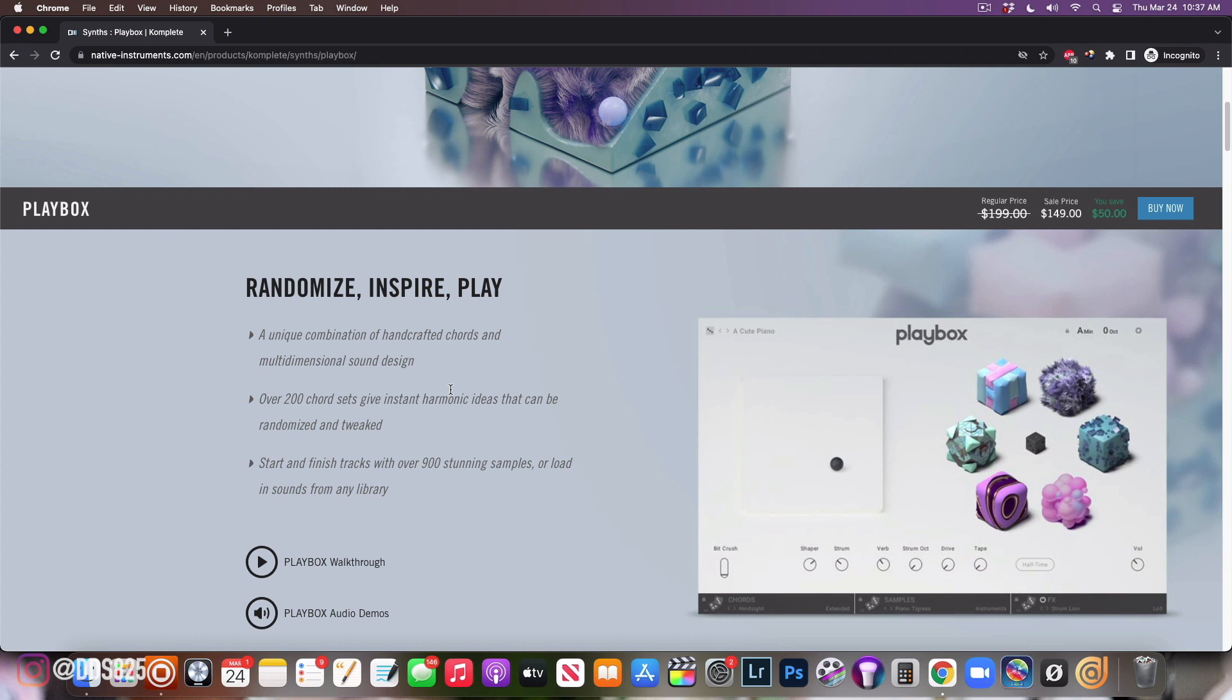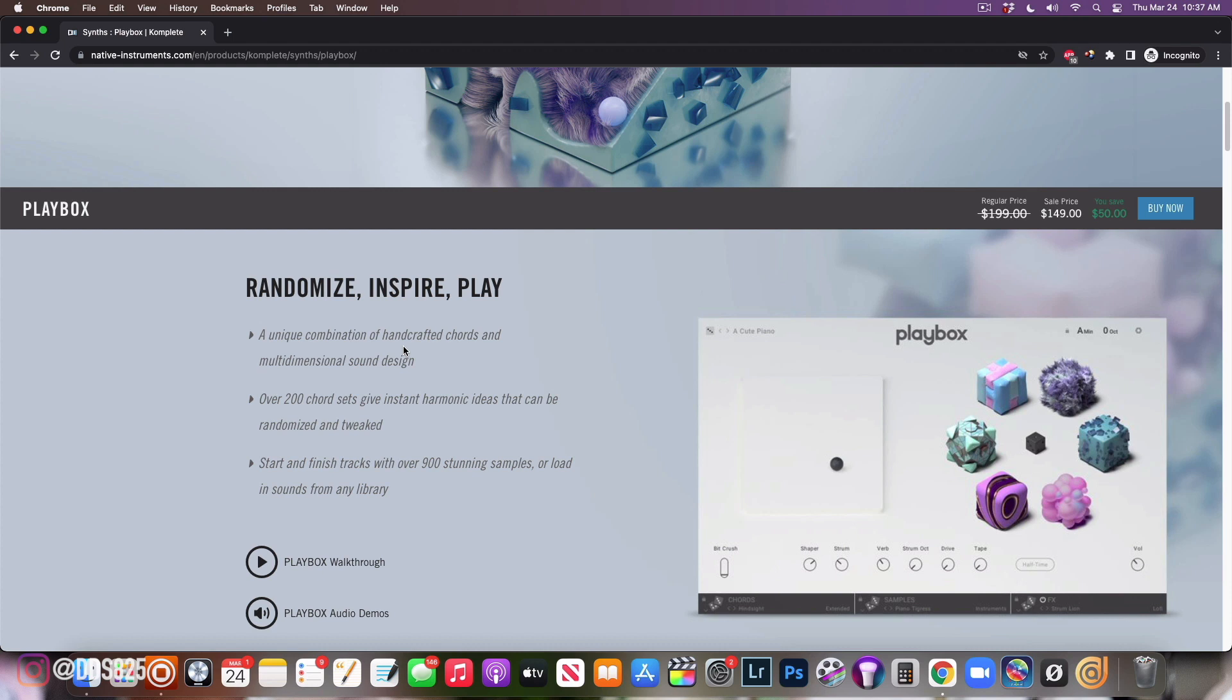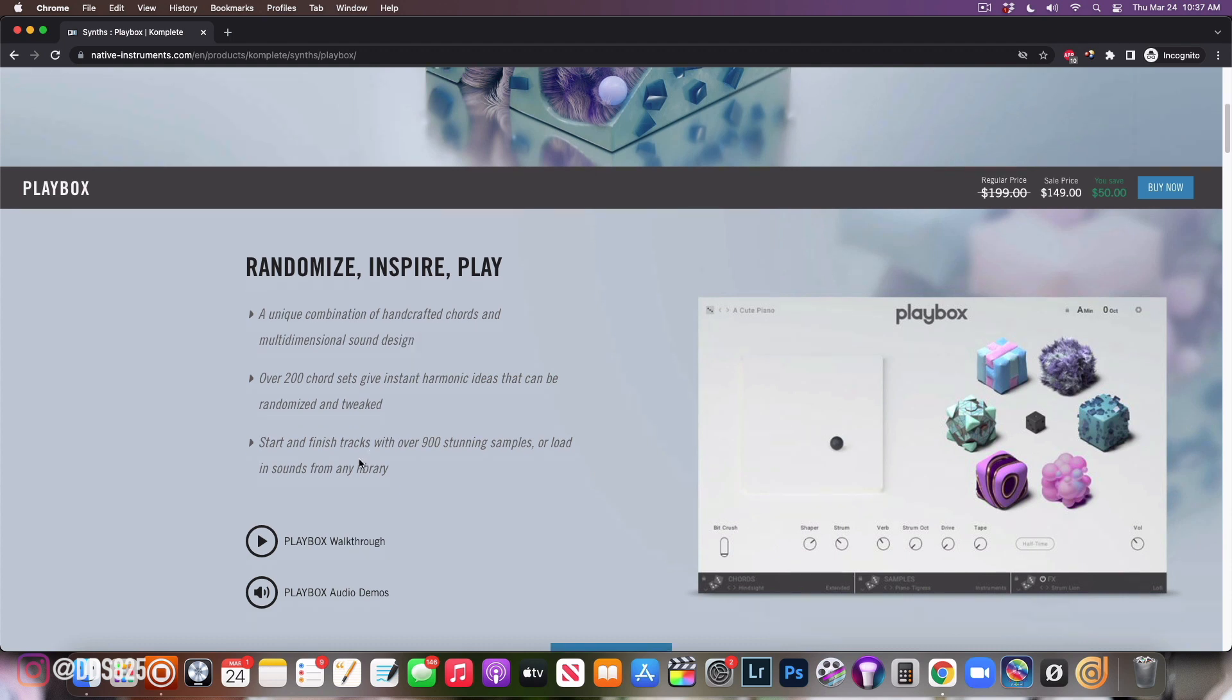I'm going to run through this real quick and show you guys a little walkthrough and maybe show you some beats I've made with it. It says a unique combination of handcrafted chords and multi-dimensional sound design. Yeah, they're chords. You could even take the chords out and put them on other instruments. Over 200 chord sets give instant harmonic ideas that can be randomized and tweaked.